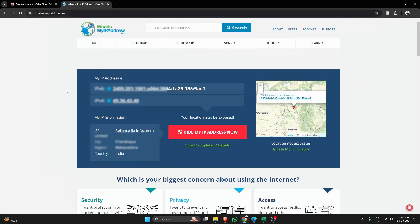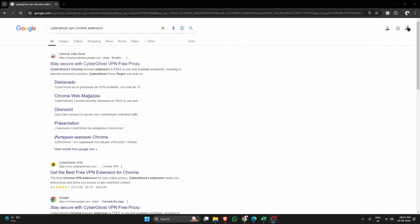If you found this tutorial on how to use CyberGhost VPN Chrome extension helpful, make sure to leave a like, subscribe to the channel, and drop any questions in the comments section below. Thanks for watching.